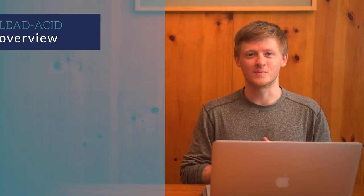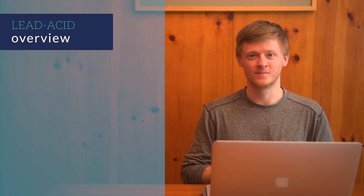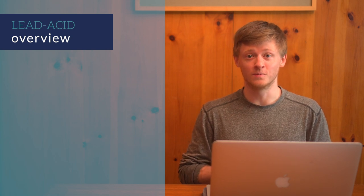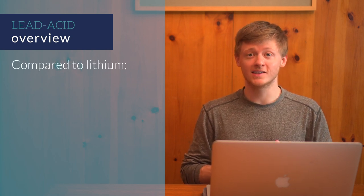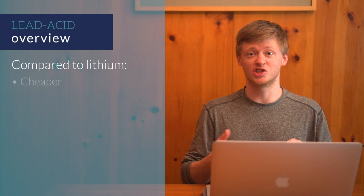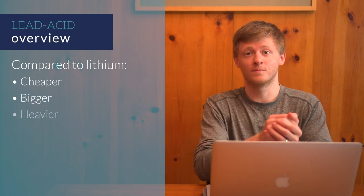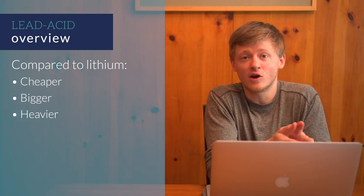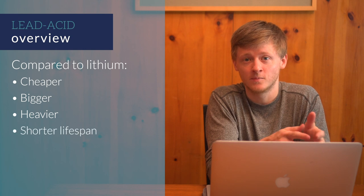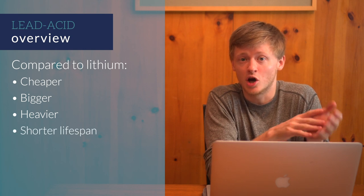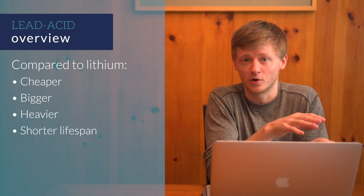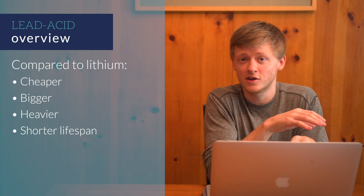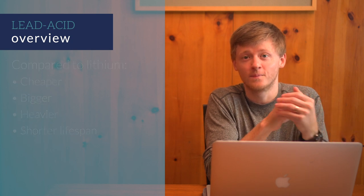Let's talk about lead-acid batteries first. In general, compared to lithium, lead-acid batteries are cheaper, but they're also bigger and heavier. They also have a much shorter lifespan, so even though the upfront cost of lead-acid is lower, they may not end up being cheaper in the long run.